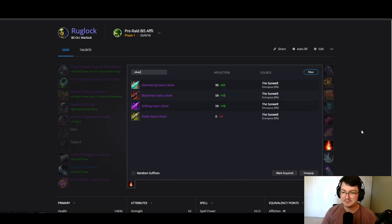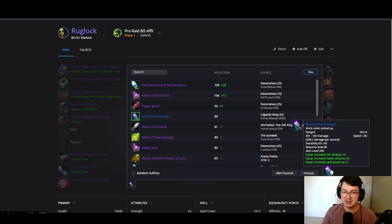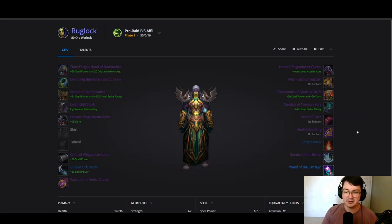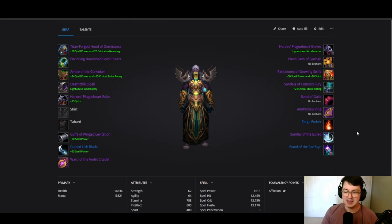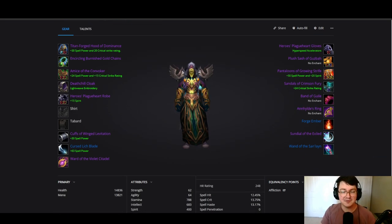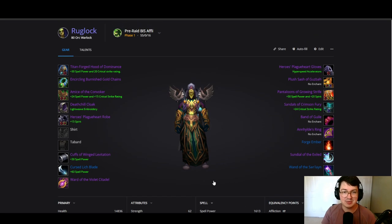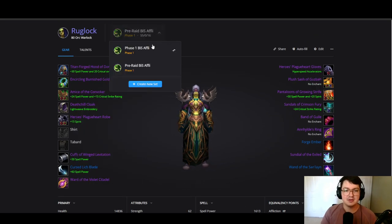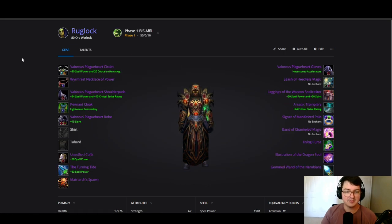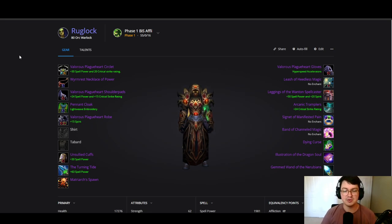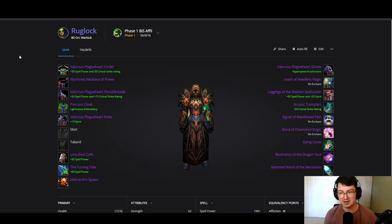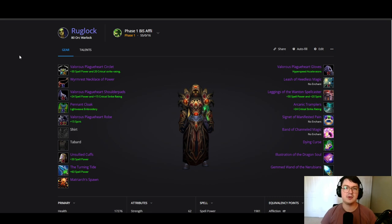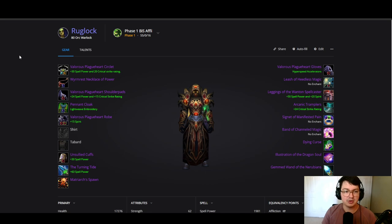And then of course we're going with the wand here, the hit wand from Utgarde Keep coming off the first boss. As you can see, this puts us at 248 hit rating, so we will be eating hit food with this setup. Just keep that in mind, this is a hit food setup. Now our phase one BiS—also keep in mind I'm doing this from an orc's perspective, from Horde perspective. So if you are Alliance, you do get to have the benefit of dropping an extra one percent hit and optimizing in any way that you see fit.